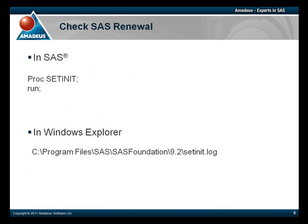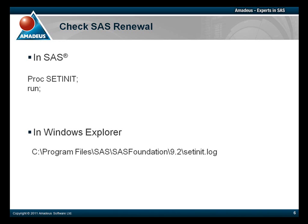To check that your SAS system has been renewed successfully, we can either run the ProcSetInit once more from the SAS program editor, or another option is to check the SetInit.log file found in your SAS install directory, SAS Foundation slash 9.2 folder. This log file will be very similar to the output you'll see in the log window in SAS after running the ProcSetInit option.